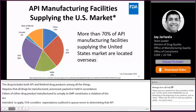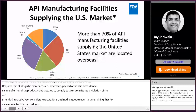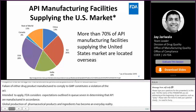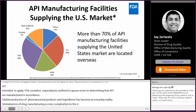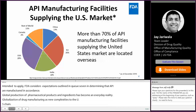Global production of pharmaceutical products and ingredients has become an everyday reality. Globalization of drug manufacturing adds new complexities to the U.S. supply chain. APIs may be manufactured in one country, shipped to another country for final manufacturing that incorporates ingredients from a third country. This is a real scenario. The finished product is then imported to the U.S.